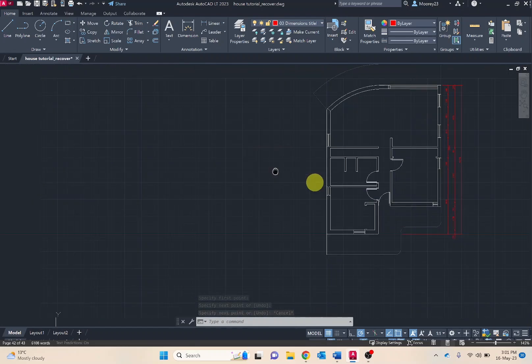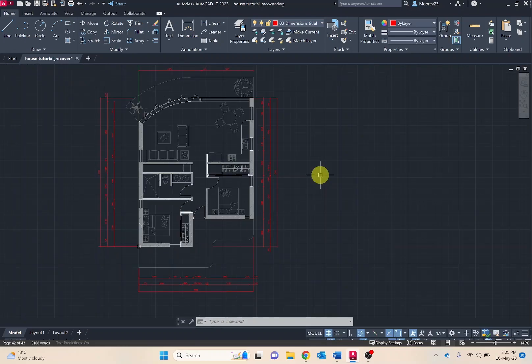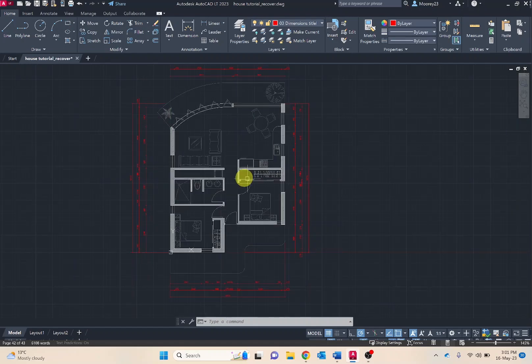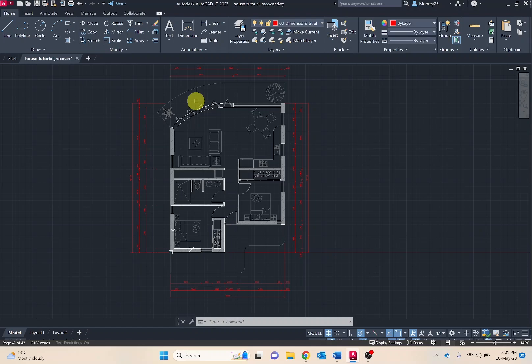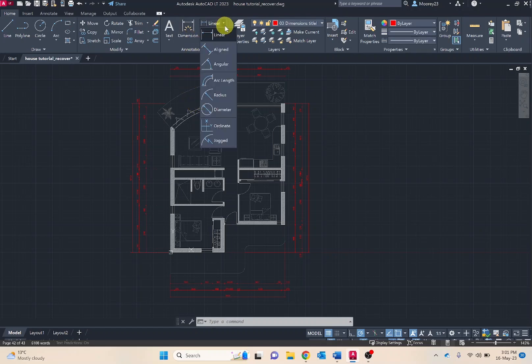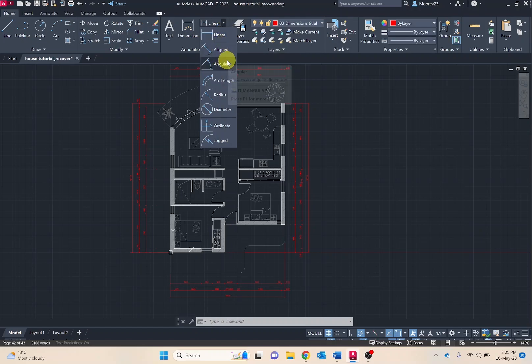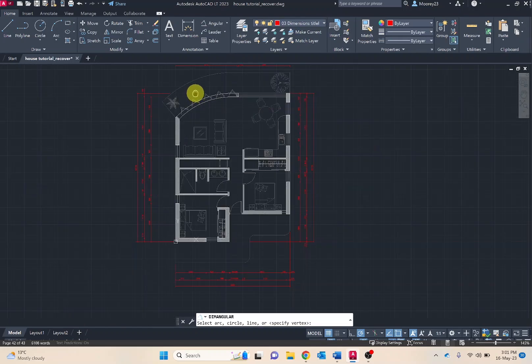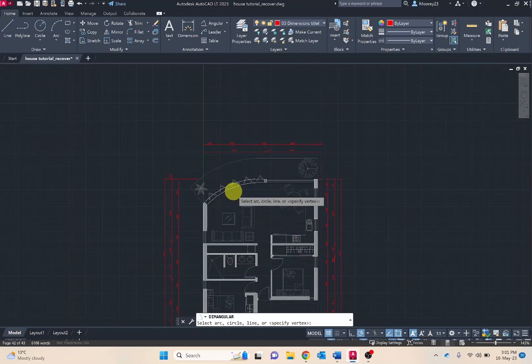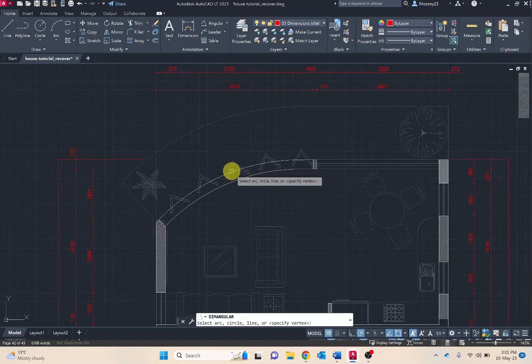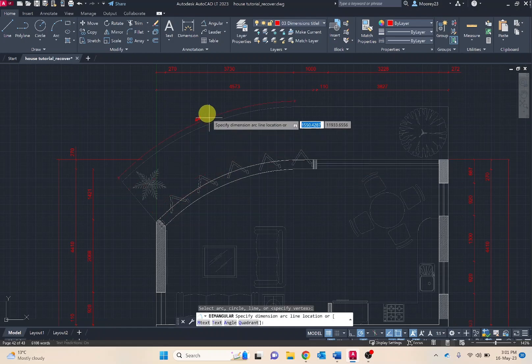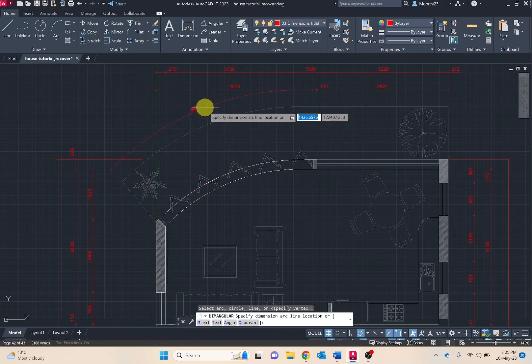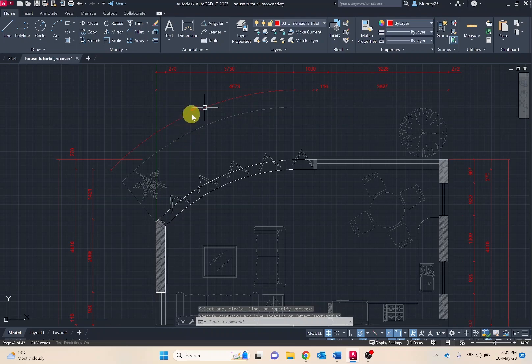In some drawings, sometimes you'll need to add angular dimensions. And so angular or radius is really helpful. And that's similar to being displayed under linear, whereas you've got angular and you've got radius. So for this arched window here, we might be selecting that that has an angle of 44 degrees.